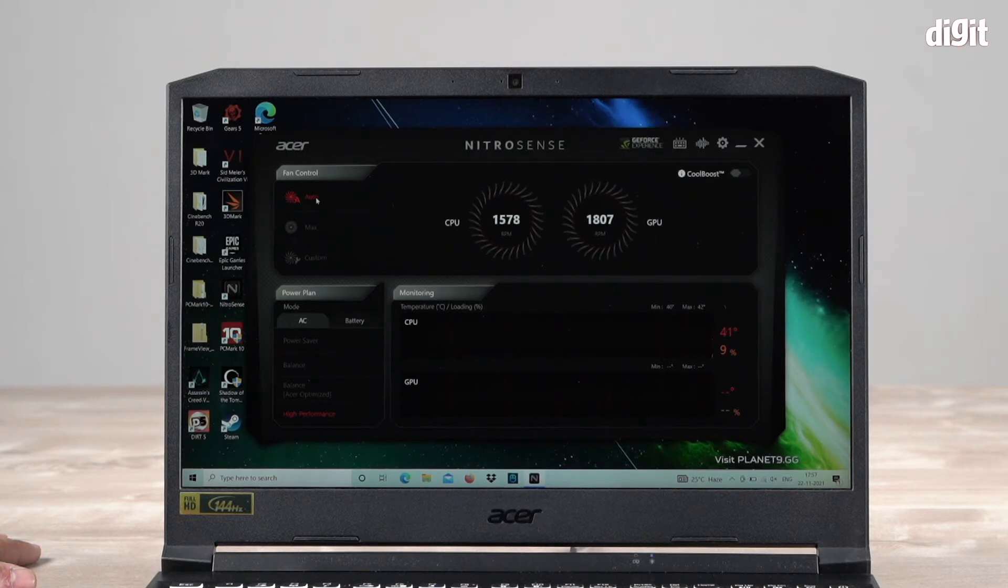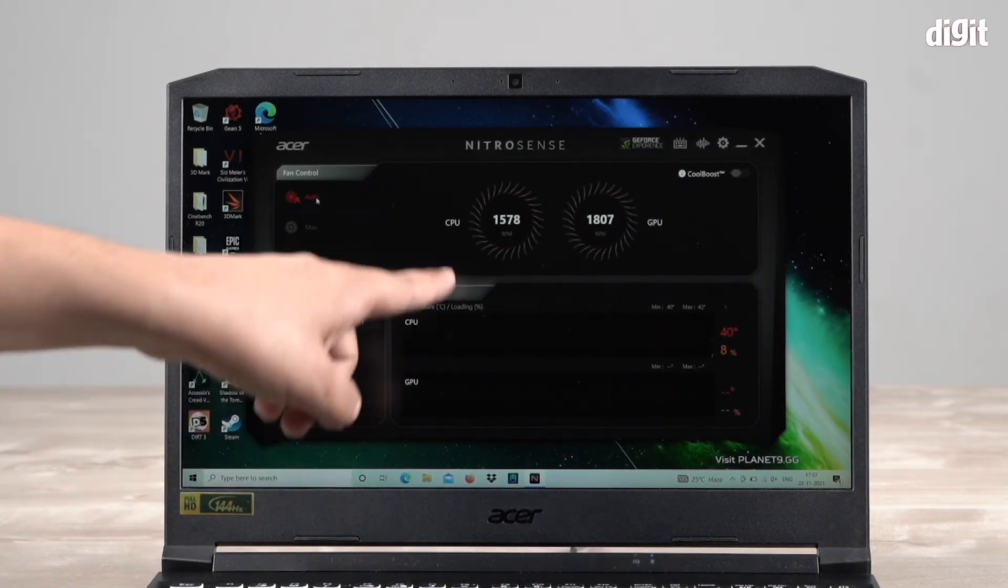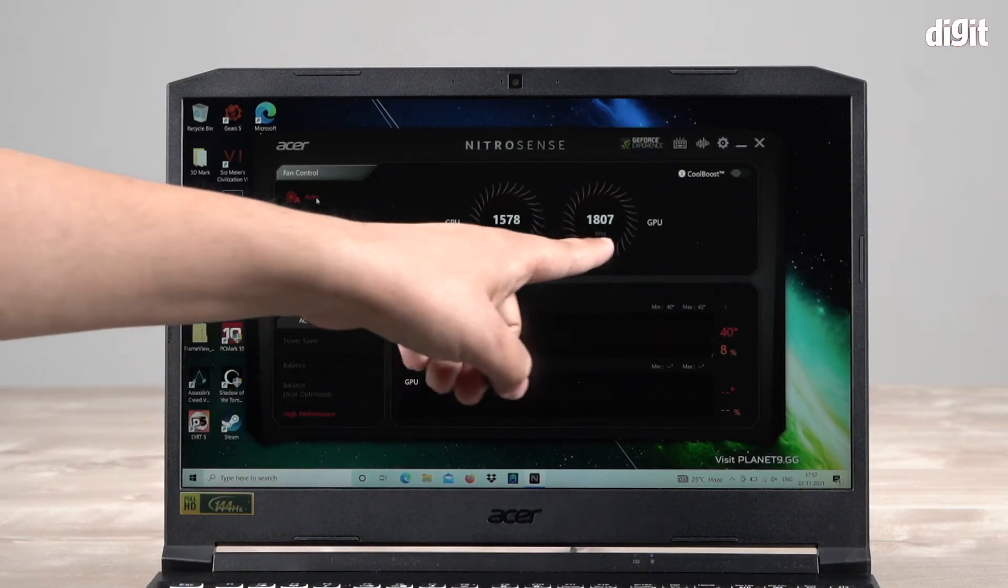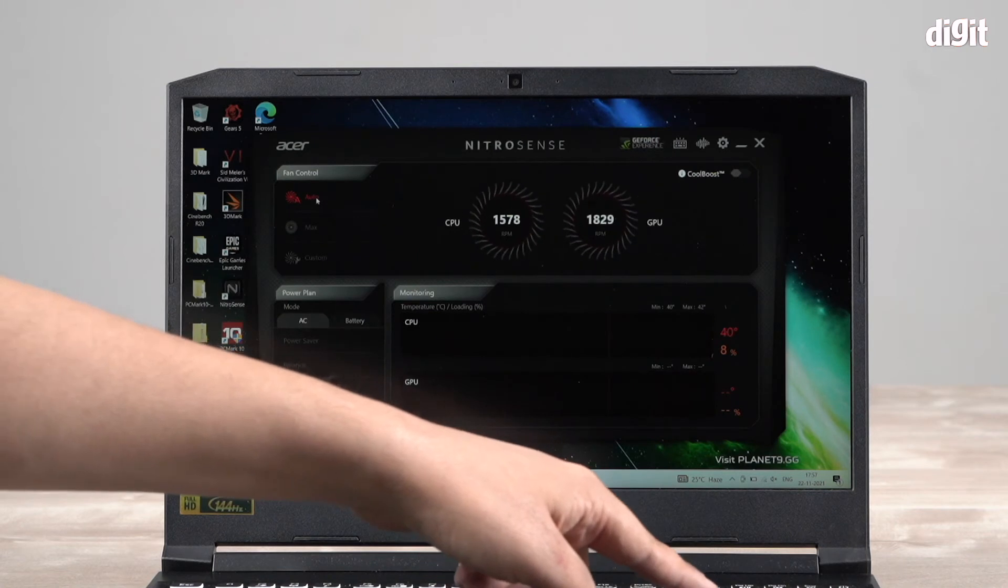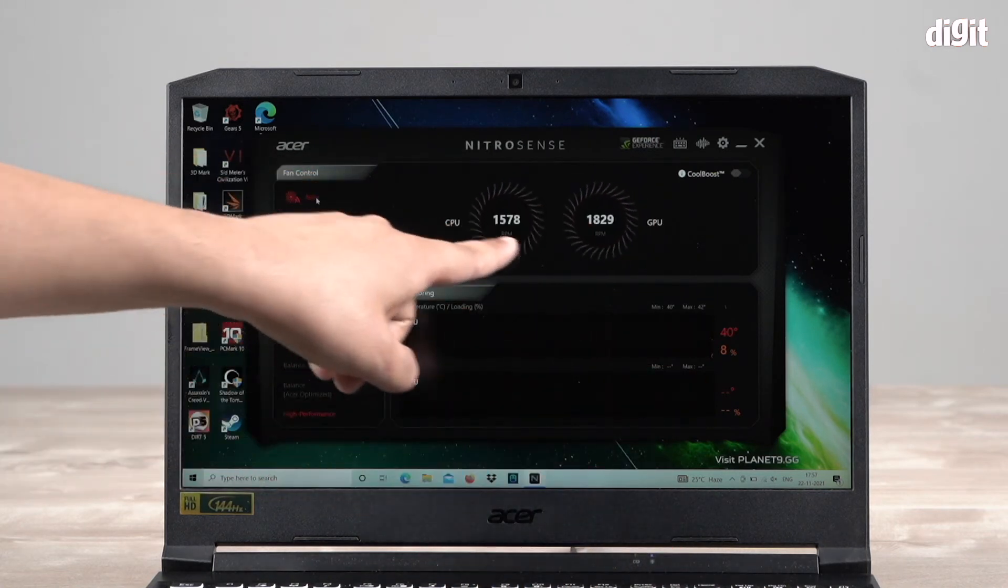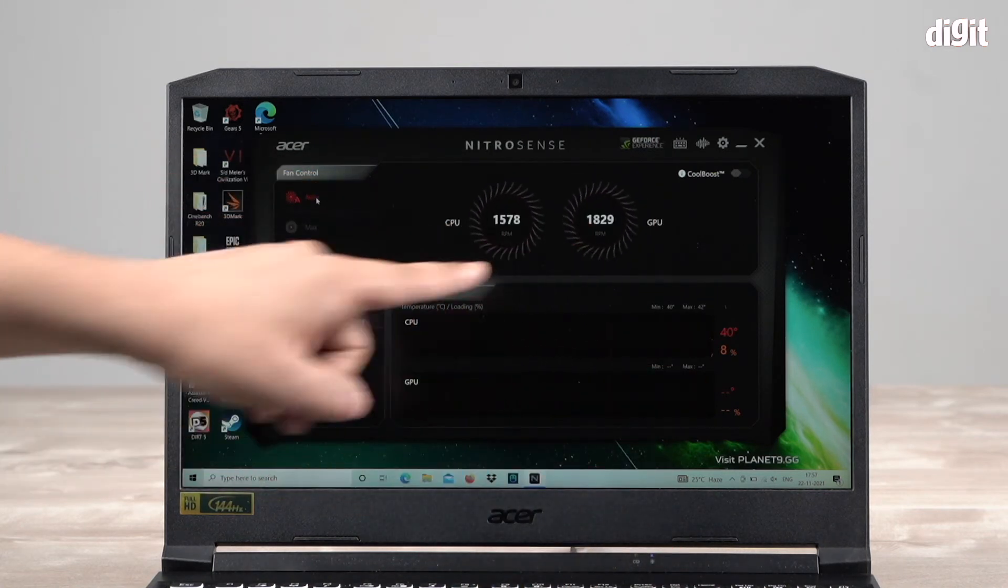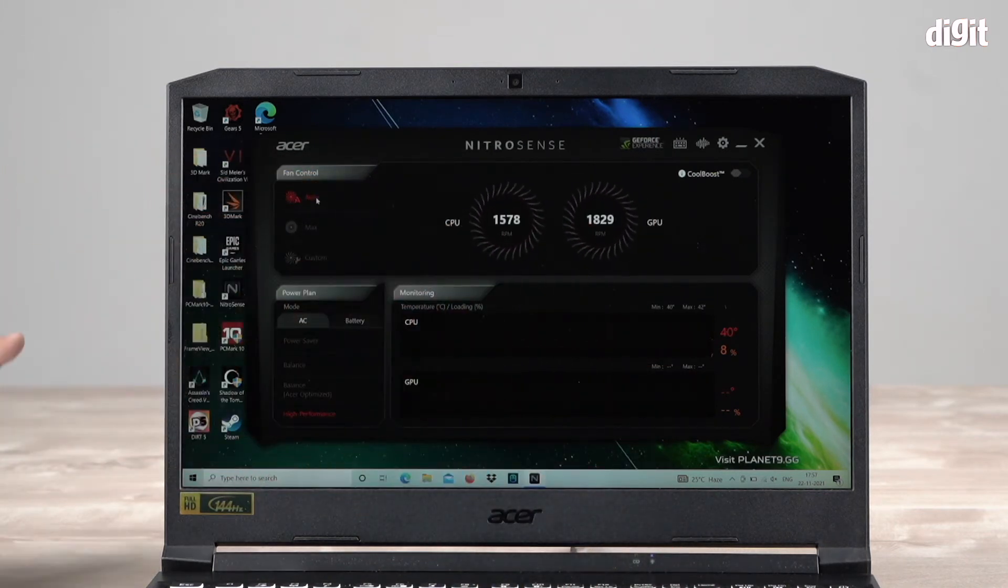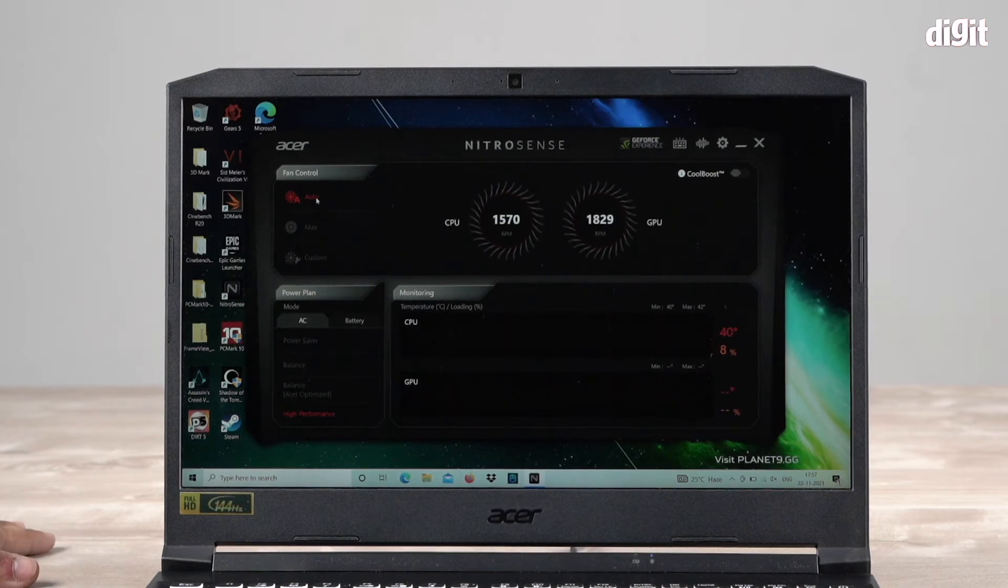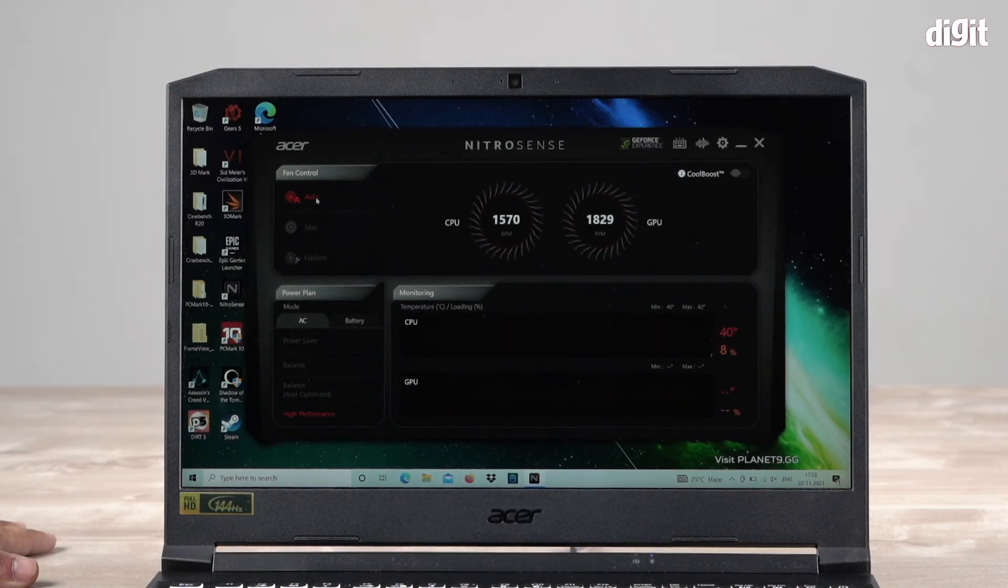There are two fans here - the one on the left is for the CPU and the one on the right controls your GPU. You can see what RPMs they're running at. It's quite silent right now, but let's say you're getting into a heavy gaming session and you want max performance, which means max cooling.